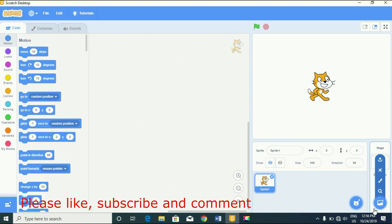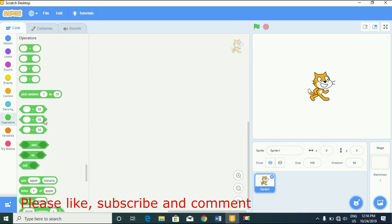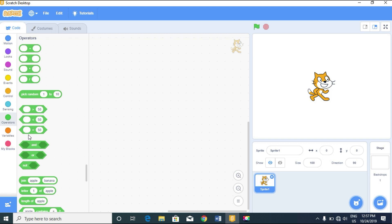Hello, welcome back to STEM Brain. Today we are going to compare letters and strings. Scratch has made it possible for us to compare letters and strings using the operators, and we can compare letters in Scratch based on alphabetical order.